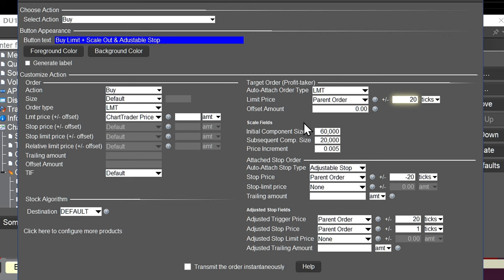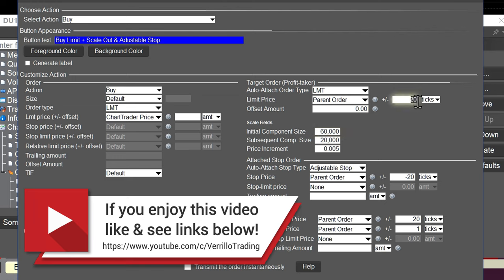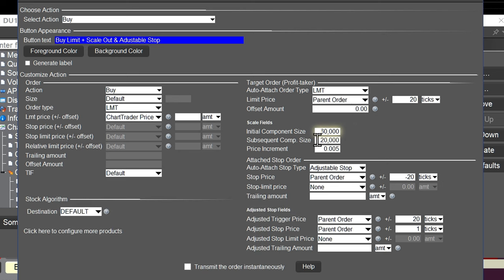In the scale fields, I'm assuming the initial position quantity is $100,000. The initial component size — the size of the first scale out target — is $60,000, which is 60% of the position, filled 20 ticks from our entry. Then we have subsequent component sizes of $20,000 each, meaning two more orders of $20,000 a piece placed further away. The distance between them is set by the price increment, which I've set to 0.005. So that's what our profit taker configuration looks like.